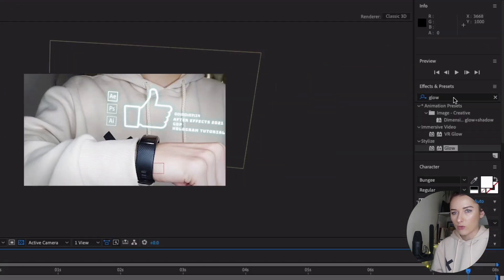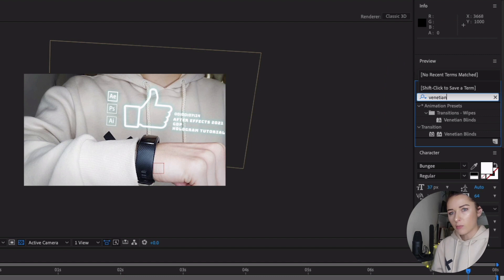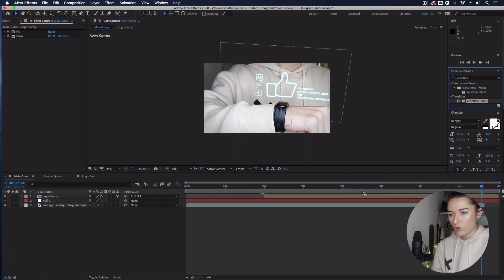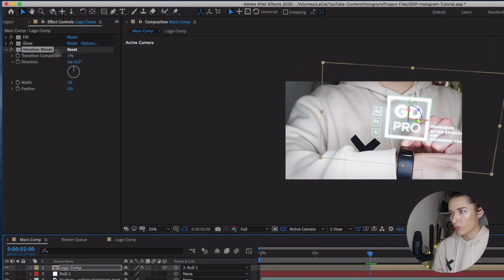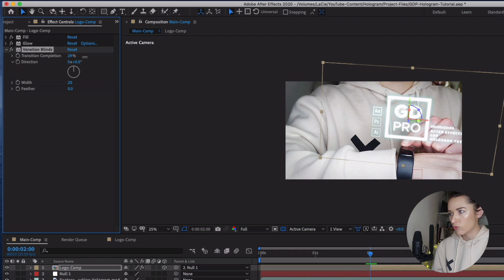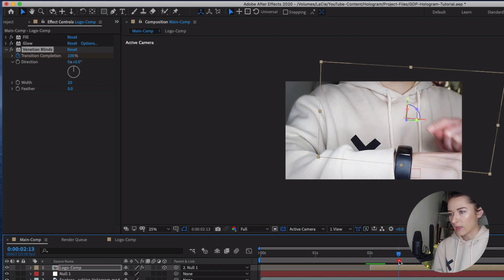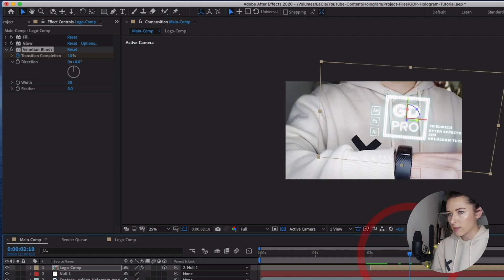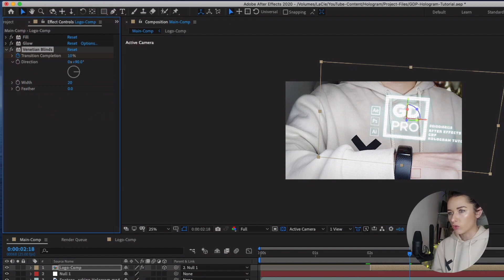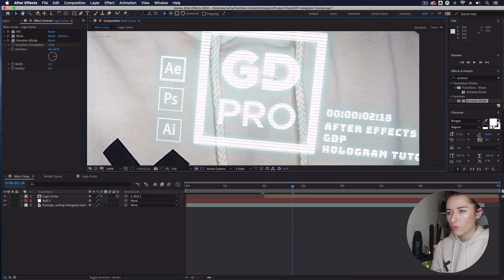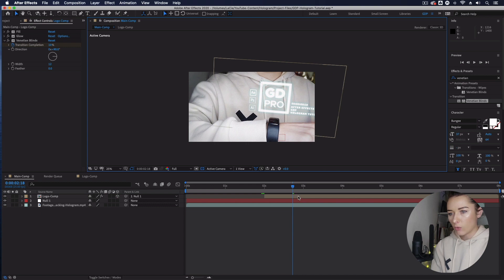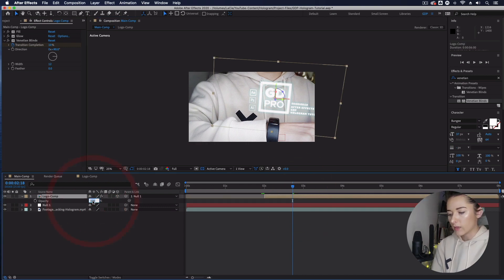Now let's add another effect. Go to Effects and Presets and type 'Venetian' — use Venetian Blinds under Transition, drag it onto your logo comp. Go to two seconds in your timeline and keyframe the Transition Completion property: set it to 100% at two seconds, toggle on the stopwatch, then go to about two and a half seconds and change it to 10%, so it animates on. Change the direction to 90 so the lines are horizontal, and set the width to 12 for a more subtle look. Also select your logo comp, press T for opacity, and bring it down to about 75% since you should be able to see through a hologram.